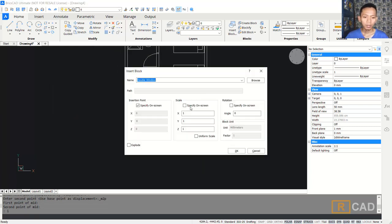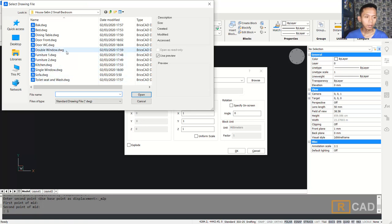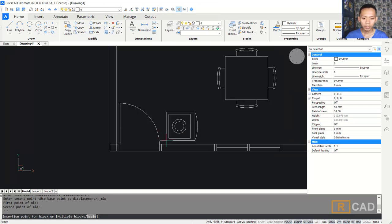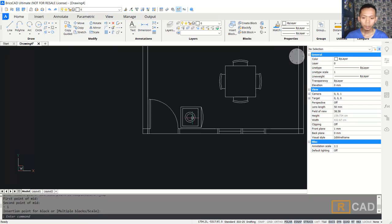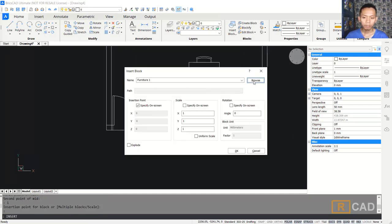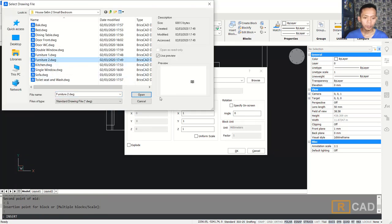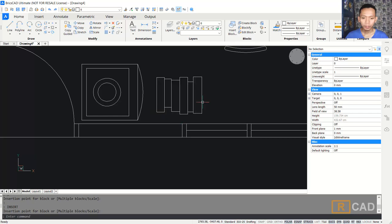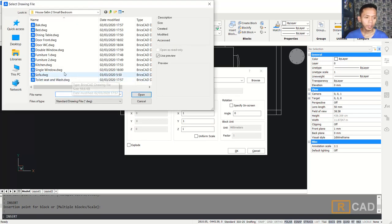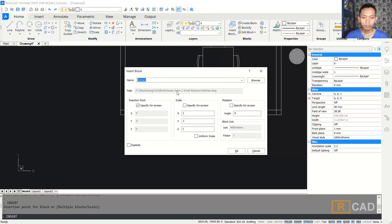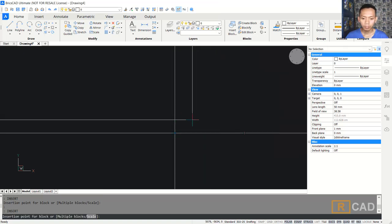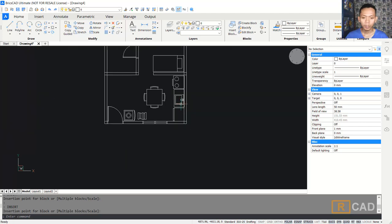You can insert again for another block. I will insert furniture one, open it, and set it here. Insert again for another furniture item and insert it at this point. Next, for the kitchen, we can set it here. Insert again for the next block and set it in position.